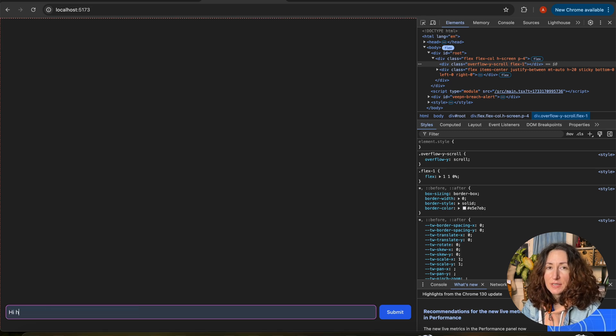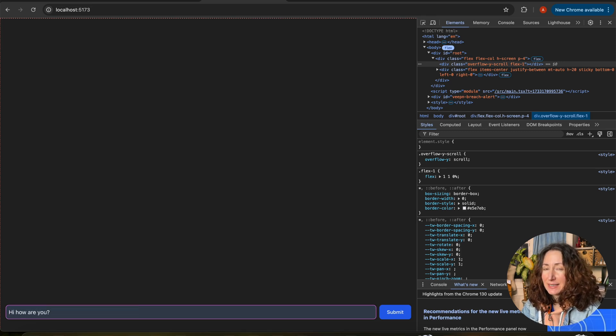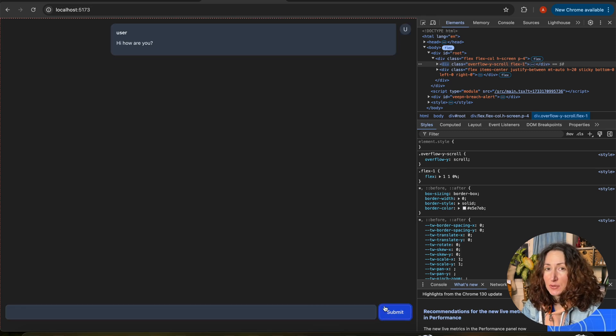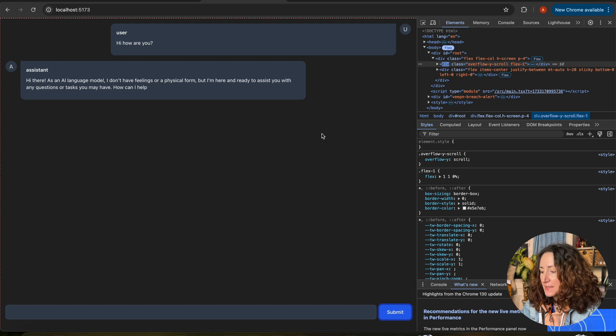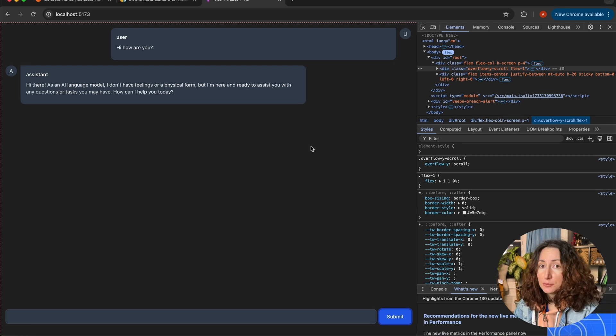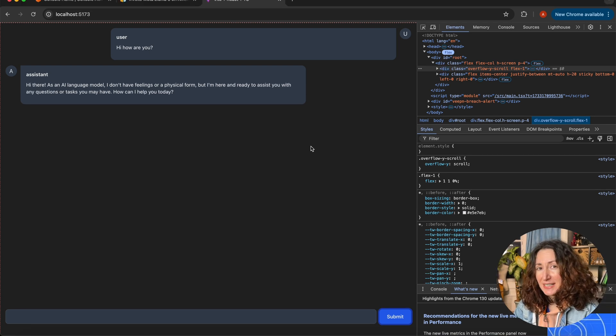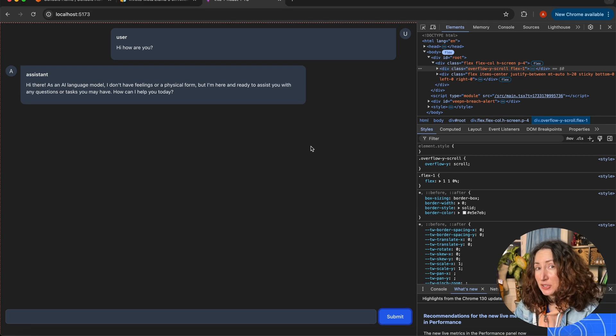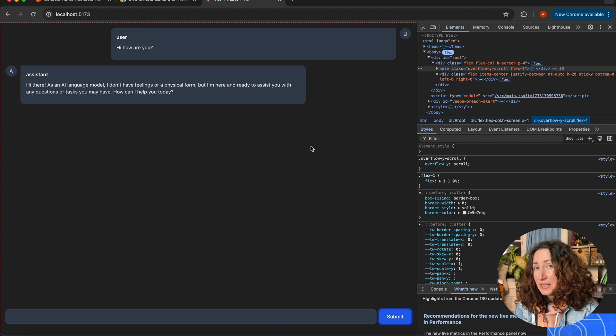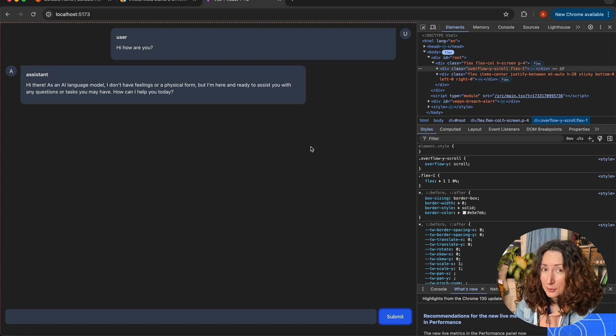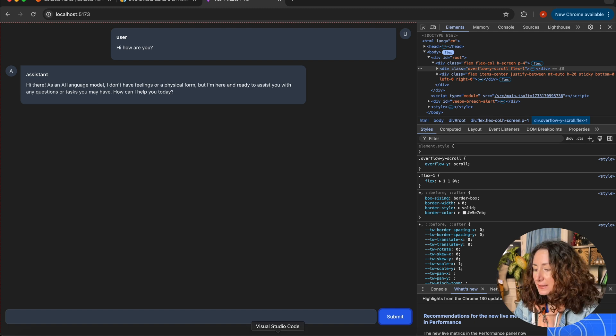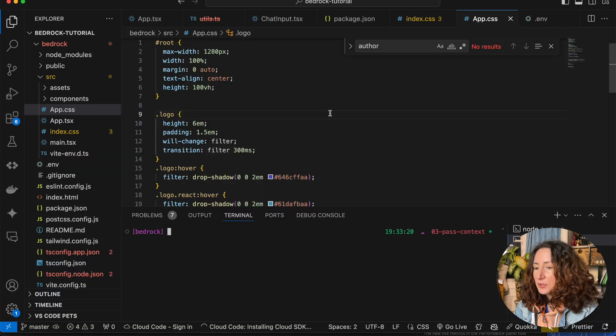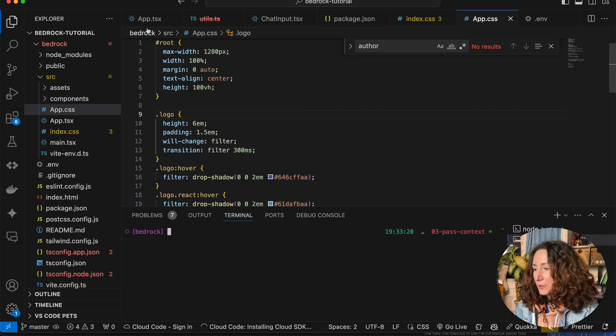In the previous video, we implemented a chatbot that streams back the response if we ask something. It works fine, but what if you tested it and decided that the model you chose initially doesn't really work for your purpose? In this case, you can try to use a different model.